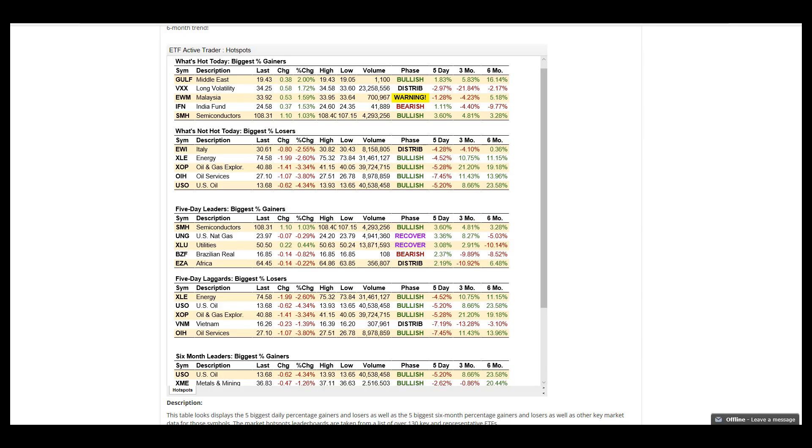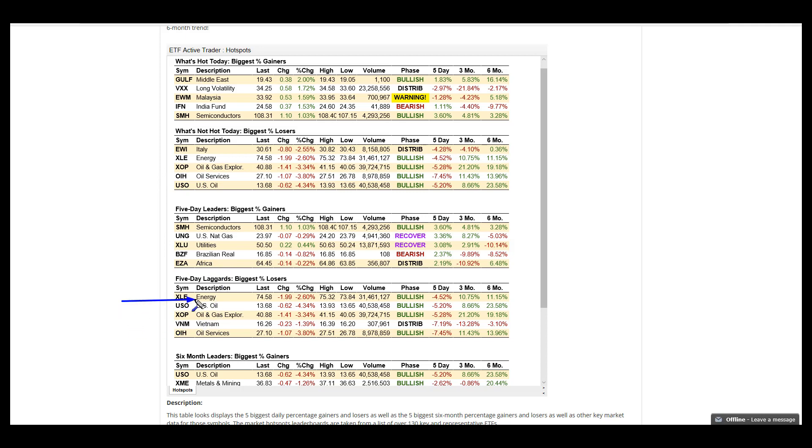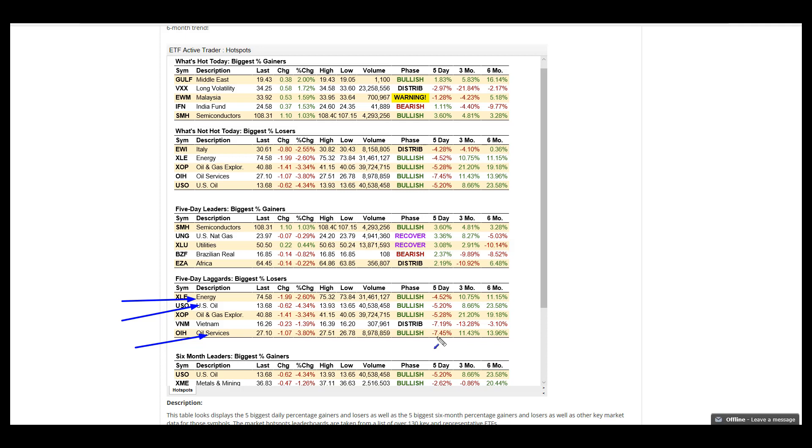The other big feature is that energy got banged up this week, correcting a huge move to the upside. XLE the energy ETF, USO US oil, and oil services companies all got banged up somewhere between 4 and 7% on the downside.